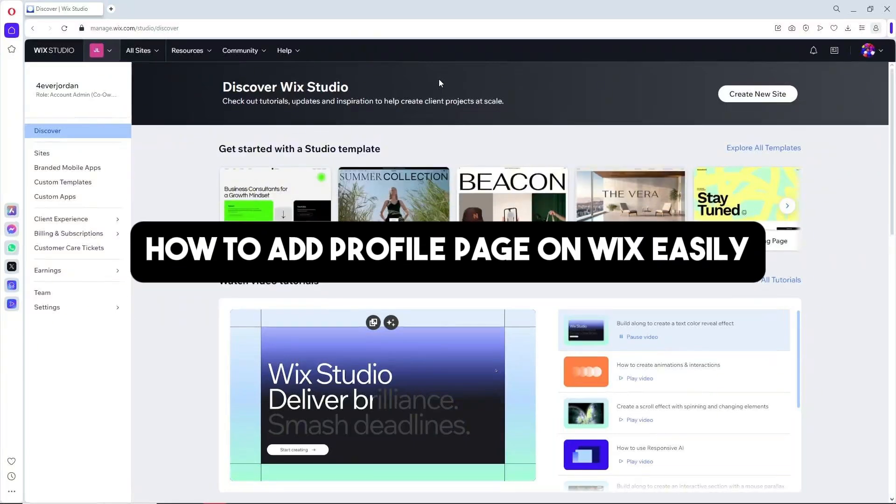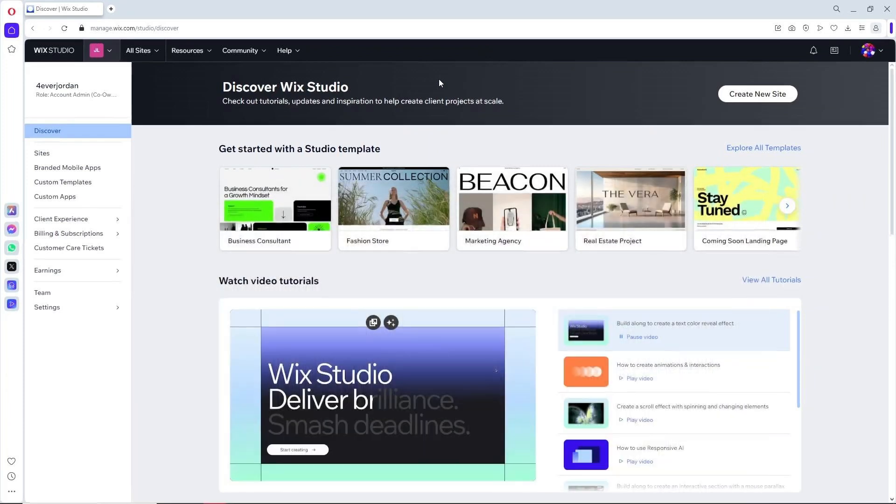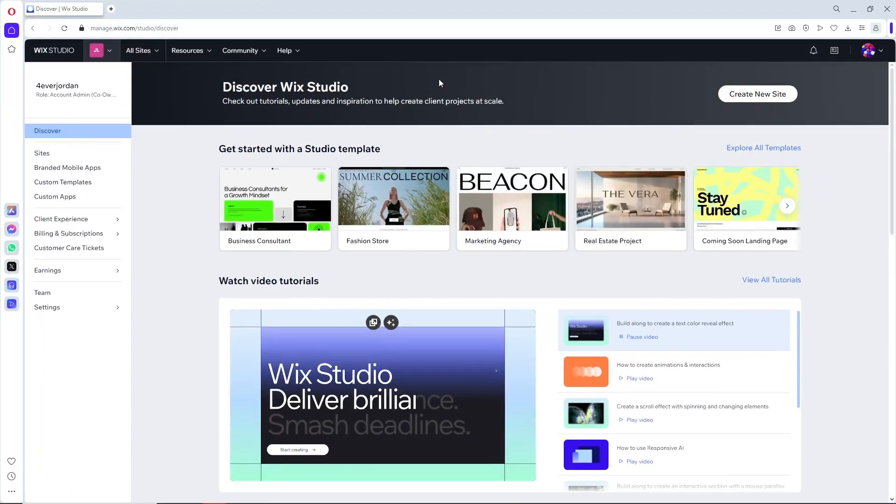Hey guys, welcome back to the channel. This is how to add a profile page on Wix easily. If you want to start creating your own website using Wix, you can get started with my link in the description down below.